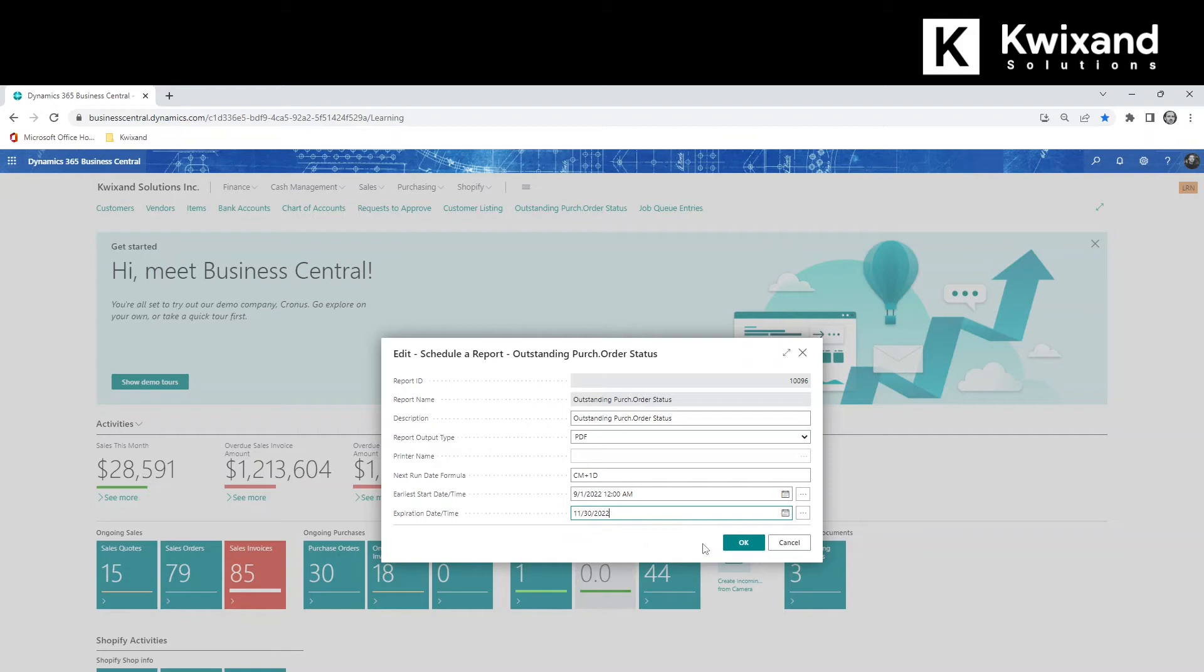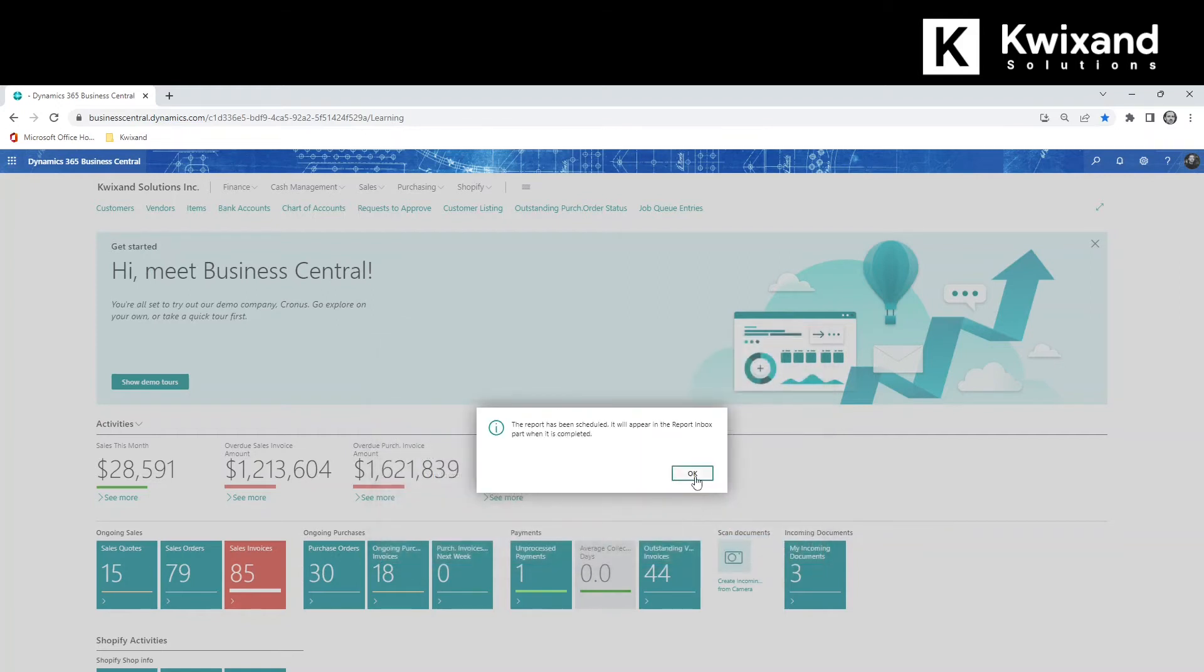When ready, click OK. The report has now been scheduled and a Job Queue Entry has been created.